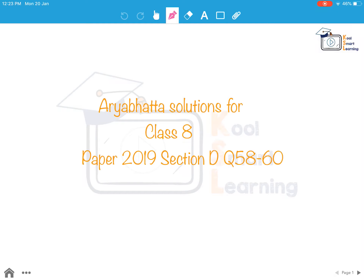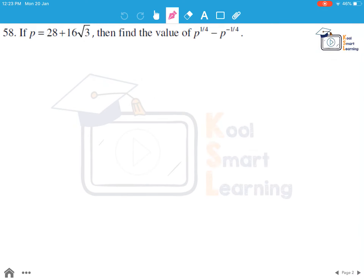In this session we are going to take up questions 58 to 60 of Class 8 RA Bhatta paper 2019, Section D. The question is: if p is equal to 28 plus 16 root 3, find the value of p raised to power 1 by 4 minus p raised to power minus 1 by 4.